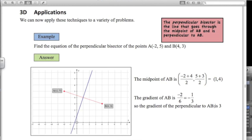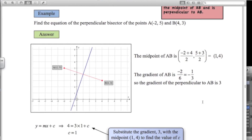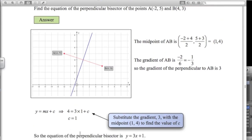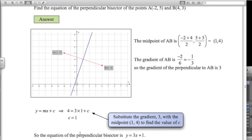We've got the gradient and a point on the line. Using y = mx + c, substituting in: gradient is 3, x value is 1, y value is 4, giving us c equals 1. So the equation of this perpendicular bisector is y equals 3x plus 1.